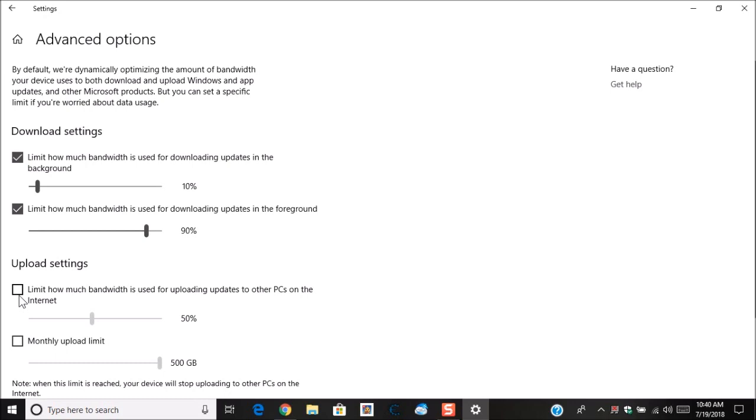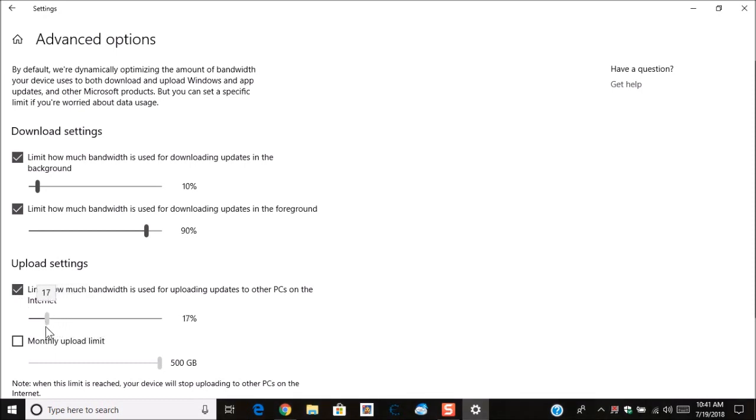Now here you have the upload settings. This is how much bandwidth can be used when uploading. Again, you can change it to say 10%. The lower the bandwidth, the longer it will take for Windows to get the updates that it needs.